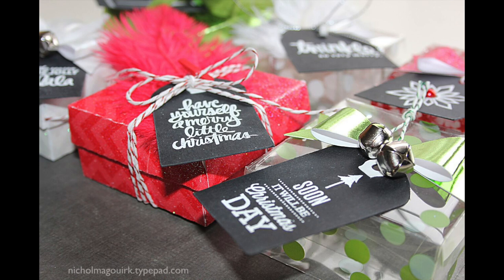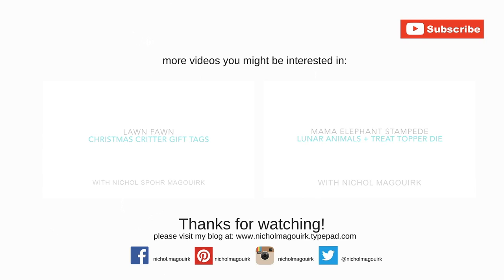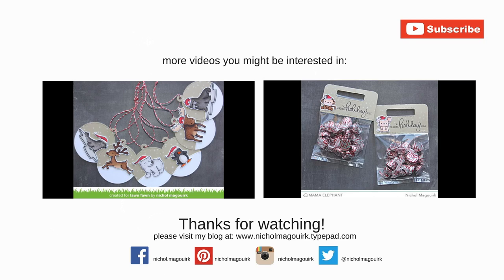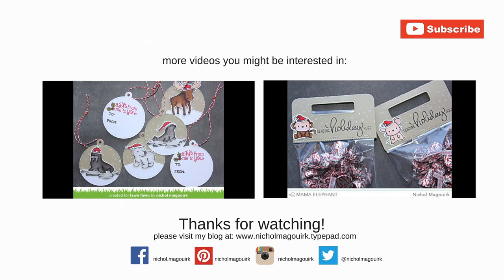Thanks for watching this video showcasing pretty packaging ideas featuring Carrie Bradford Studio stamps and die-cuts. The supplies I've used are listed and linked below the video on YouTube. Here are a couple more videos you might be interested in. Thanks for watching, and we'll catch you next time.